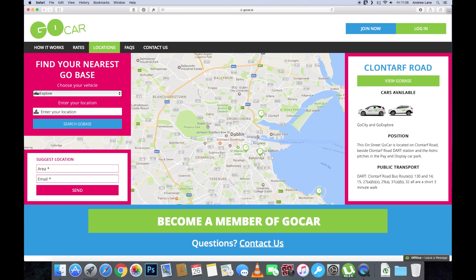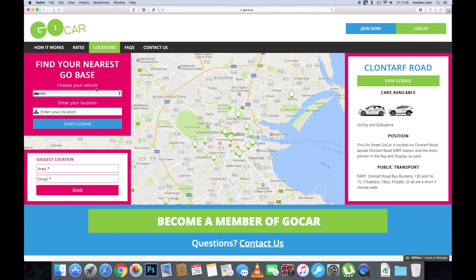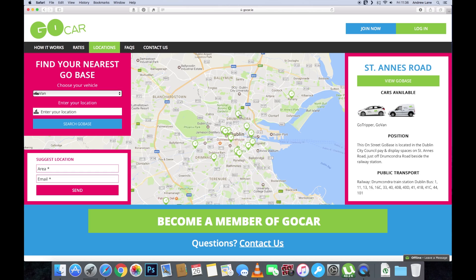But you cannot whittle it down by car type in the app. The big one for me would be if I was looking for the GoVan — I can see all the areas that have the GoVan. St. Anne's Road, for instance, actually has the GoTripper van and the GoVan there as well. So that's the biggest difference between the website and the app — you can't do that filtering with the app. I'm sure there will be an option soon enough, but right at this particular moment, you can't.